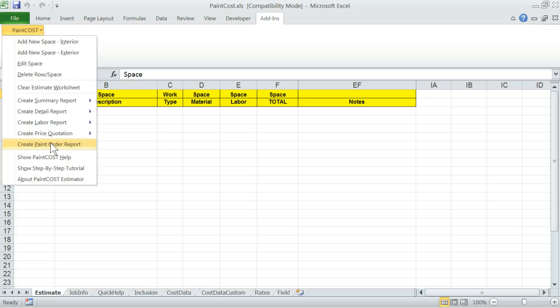If you are using a trial edition of Paint Cost Estimator, the next group includes online purchase and registration menu and entering the authorization code that will switch the program to registered status. If already registered, you will not see these menus.